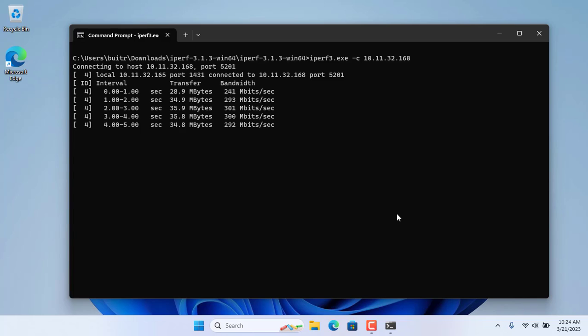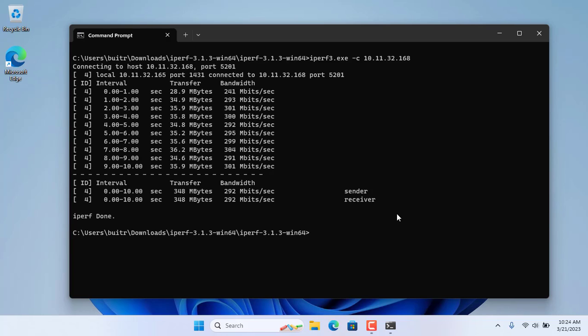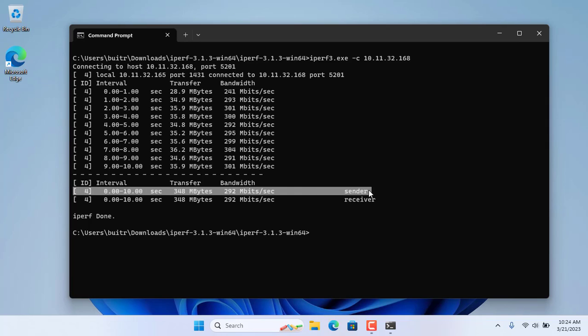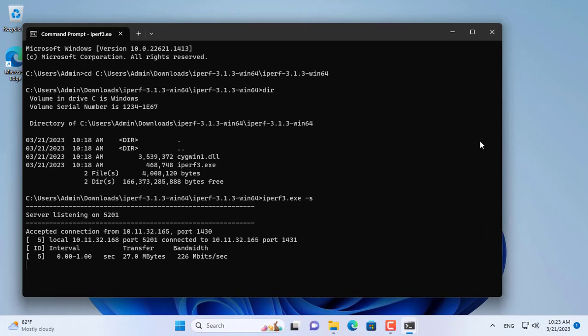At this time, the two computers will transfer files back and forth to test the network speed between the two computers. By default there will be 10 tests. As in this case, the network speed between two computers is 292 megabits per second.